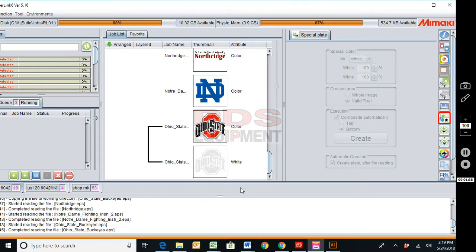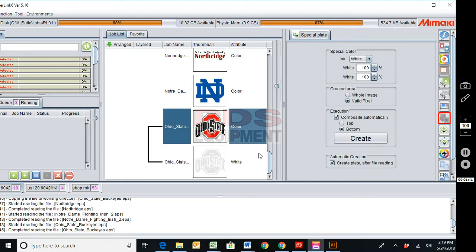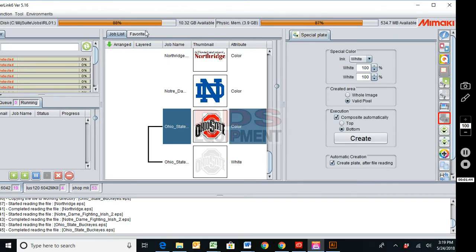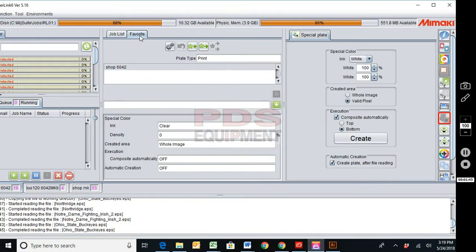A very important step when creating favorites is to know I cannot leave this screen and I have to come up here to favorite.